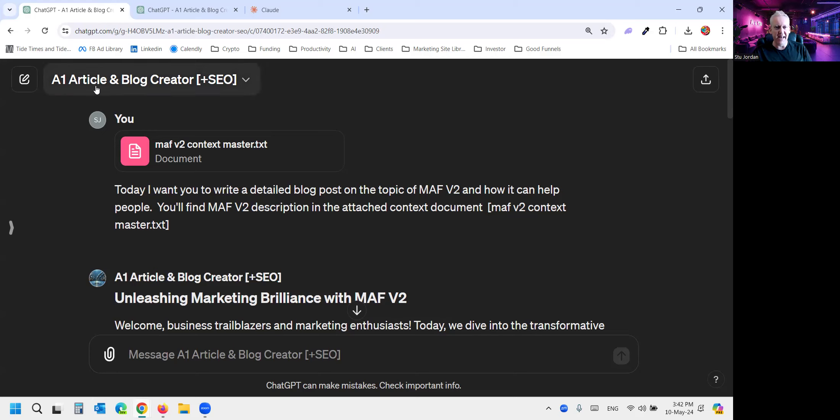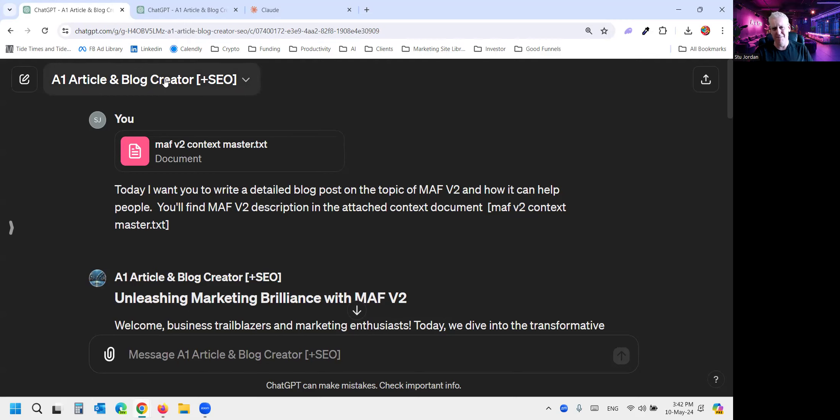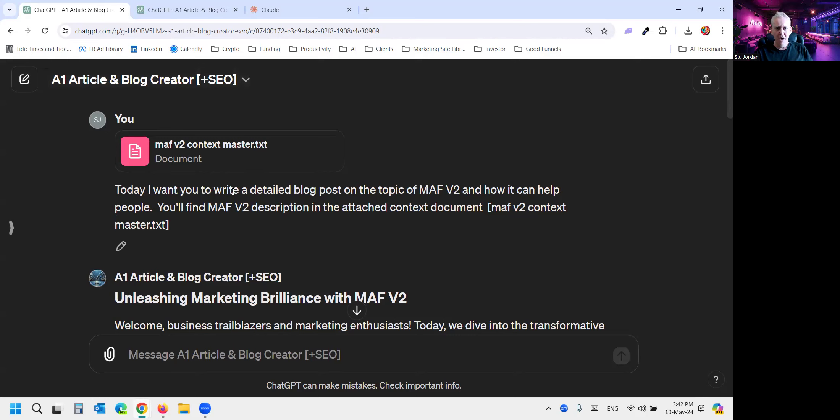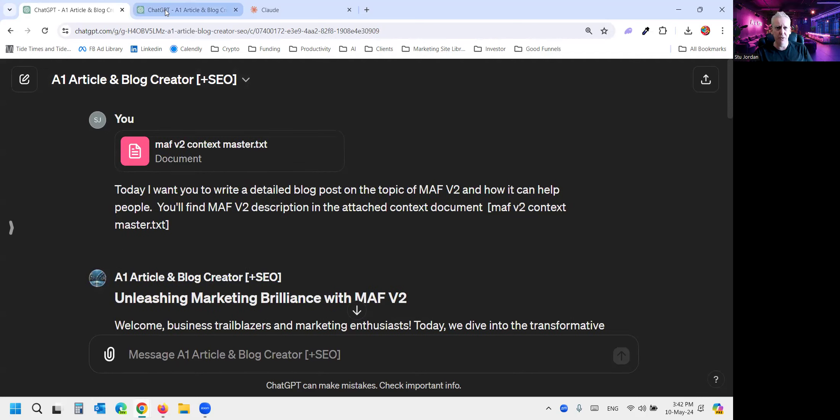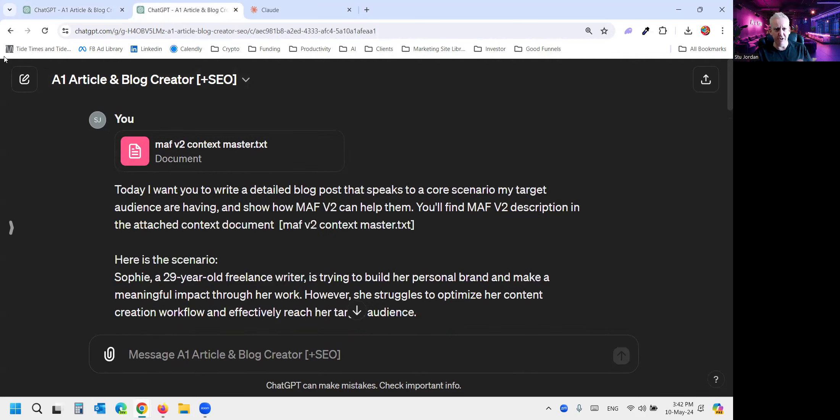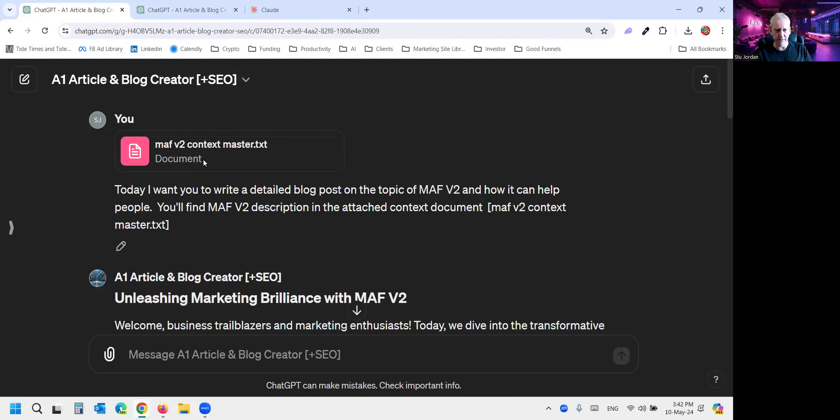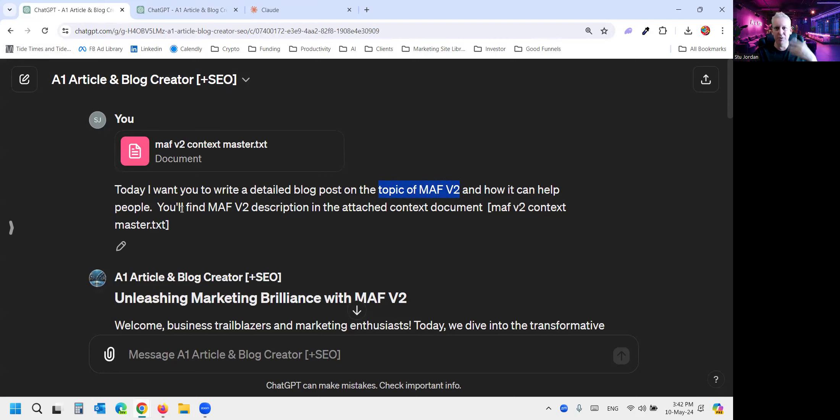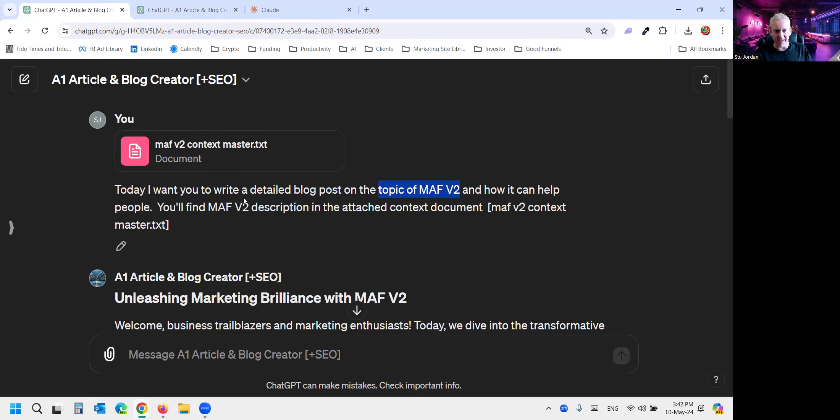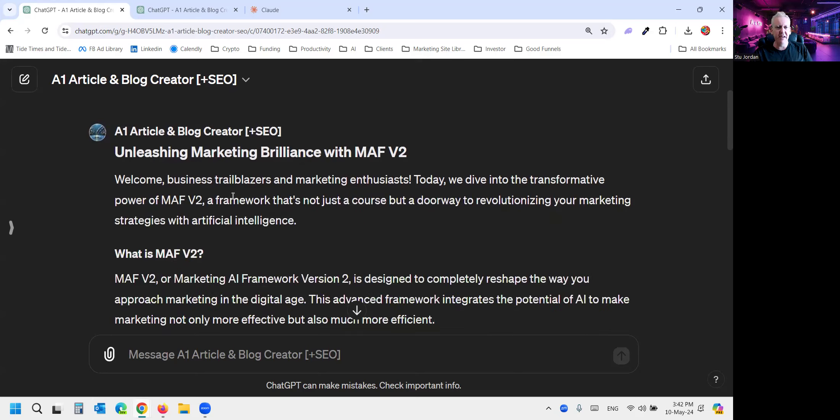But anyway, we're going to use our little AI article and blog creator. This is a custom GPT. That means you don't need prompt engineering skills to write really much better articles. We're getting great reviews on this bot. So what I'm doing is I'm going to give it two different prompts. So you see I've got two screens here. The first one, I want to write on the topic, not scenario, the topic of MAF V2 and how it can help people. So that's what most people would do, right? MAF V2 and then I've uploaded some context so it understands the product.